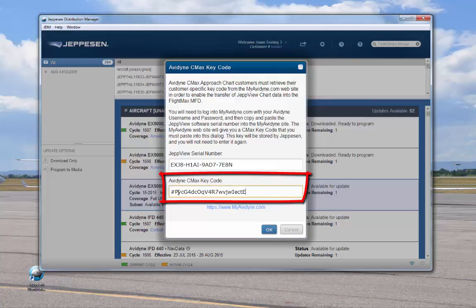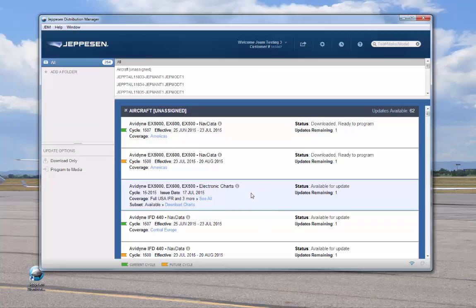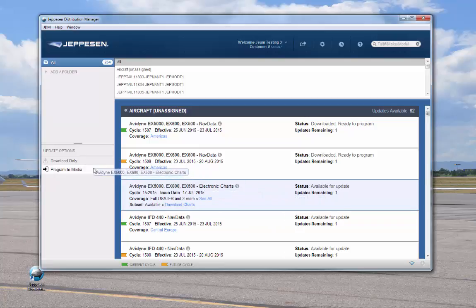Now you're ready to program your charts. First, we'll program the charts to the USB stick. However, the order that you program the databases doesn't matter. Select a chart service, then drag the service over to the Update Options panel. Release the service onto the Program to Media option.